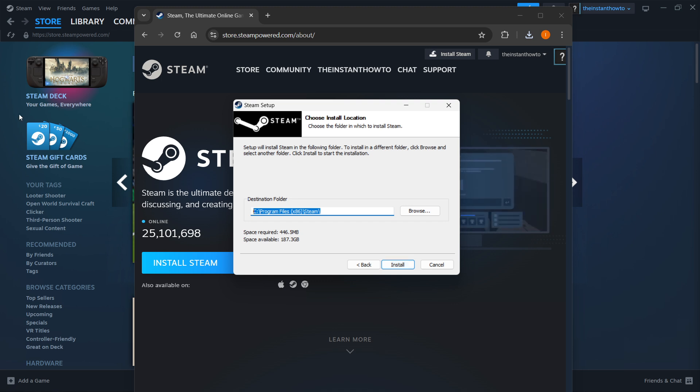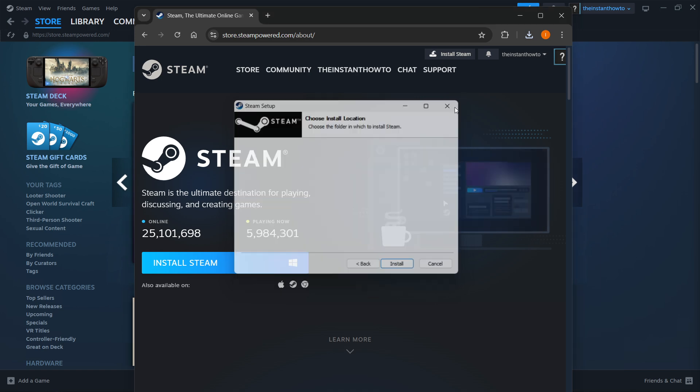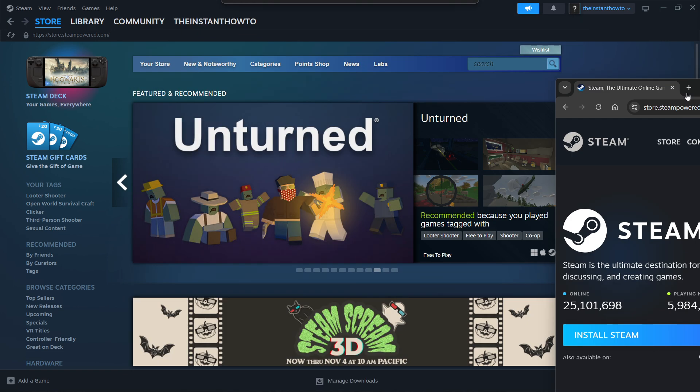Now, I'm not going to do it yet again because as you can see, I have Steam installed already here in the back. So I'm going to close this down and move this away.